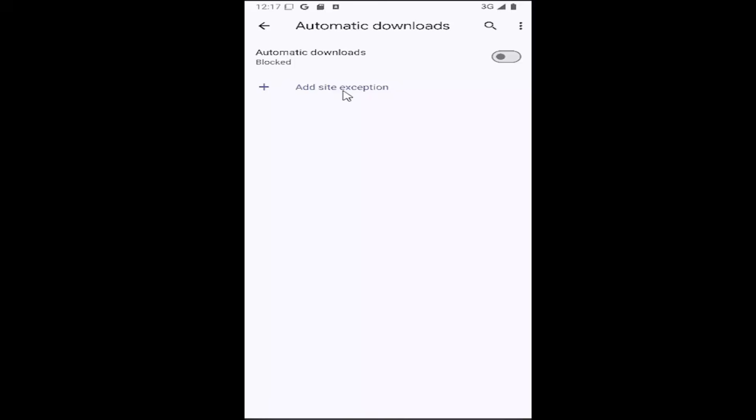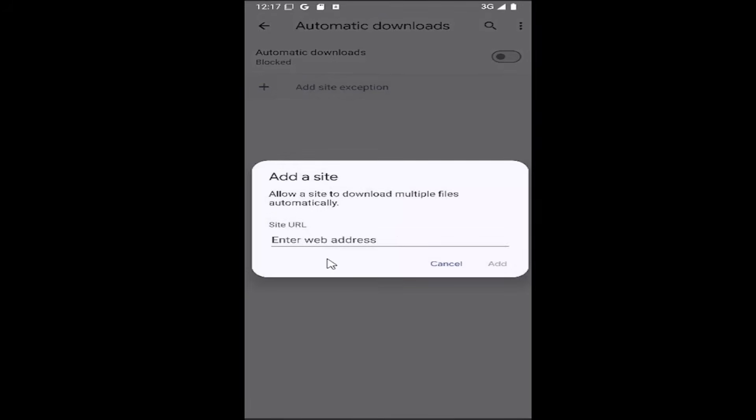However, you can allow certain site exceptions by selecting that option here and you can copy and paste in that site or type it in manually and then you would select that.